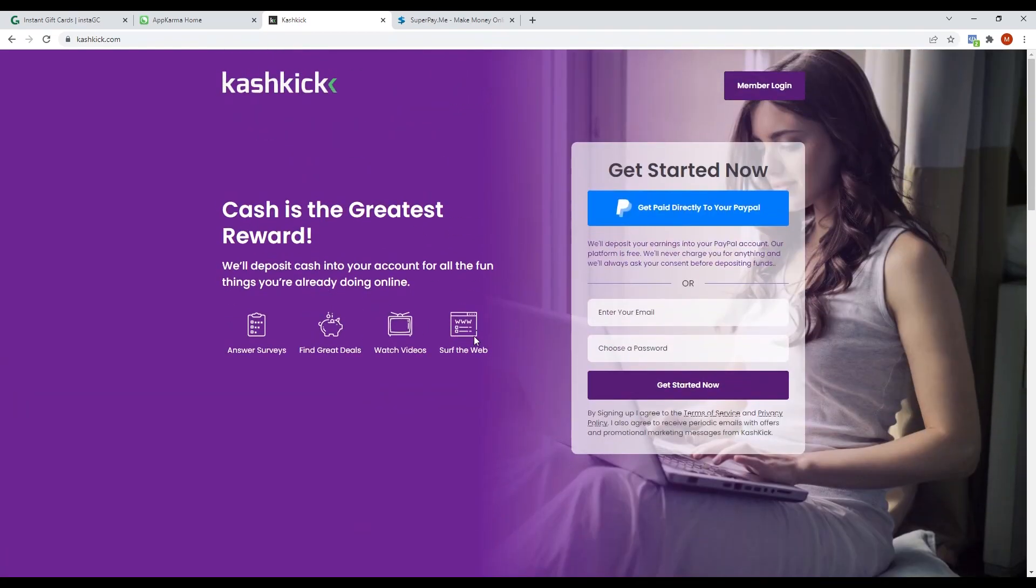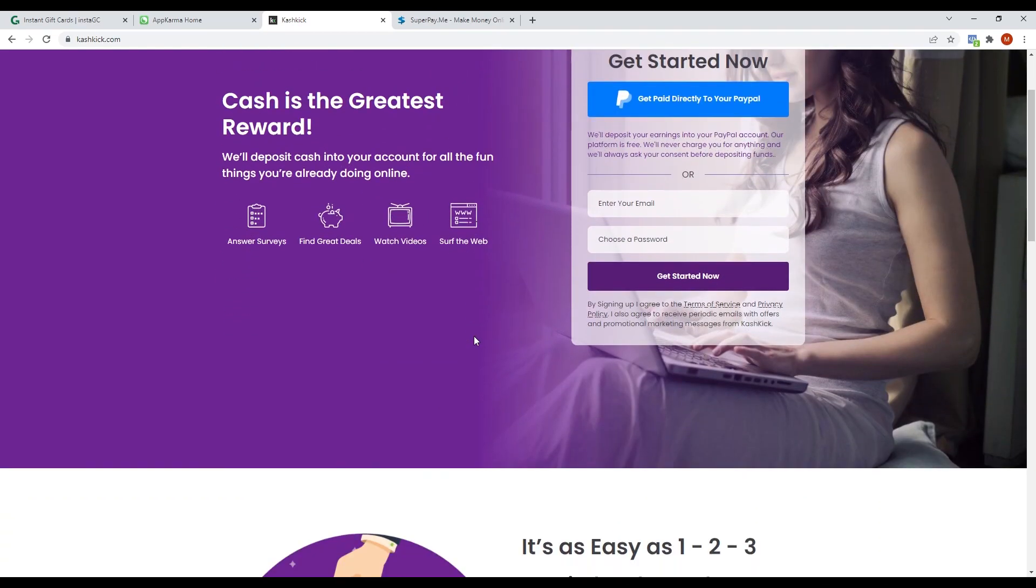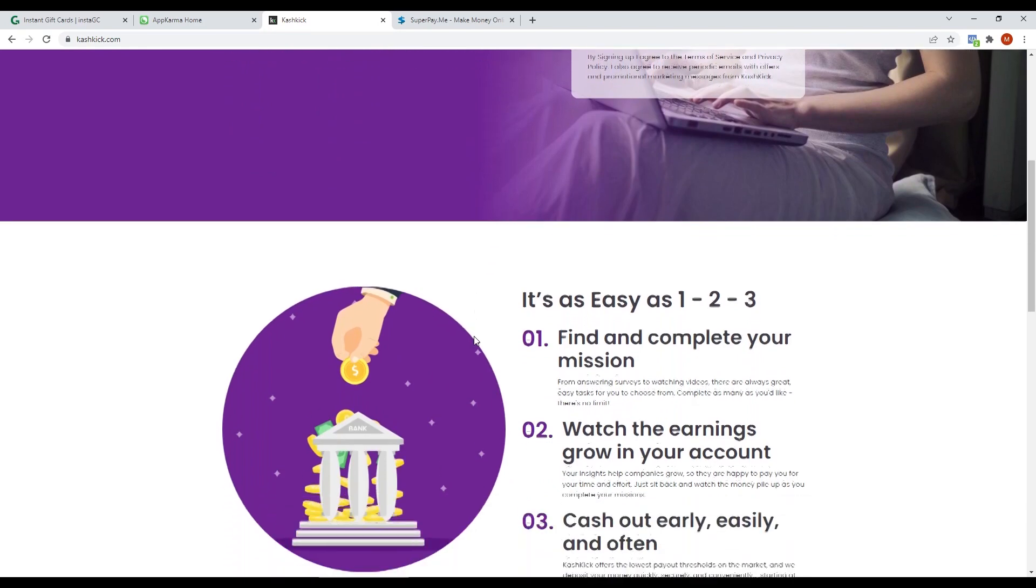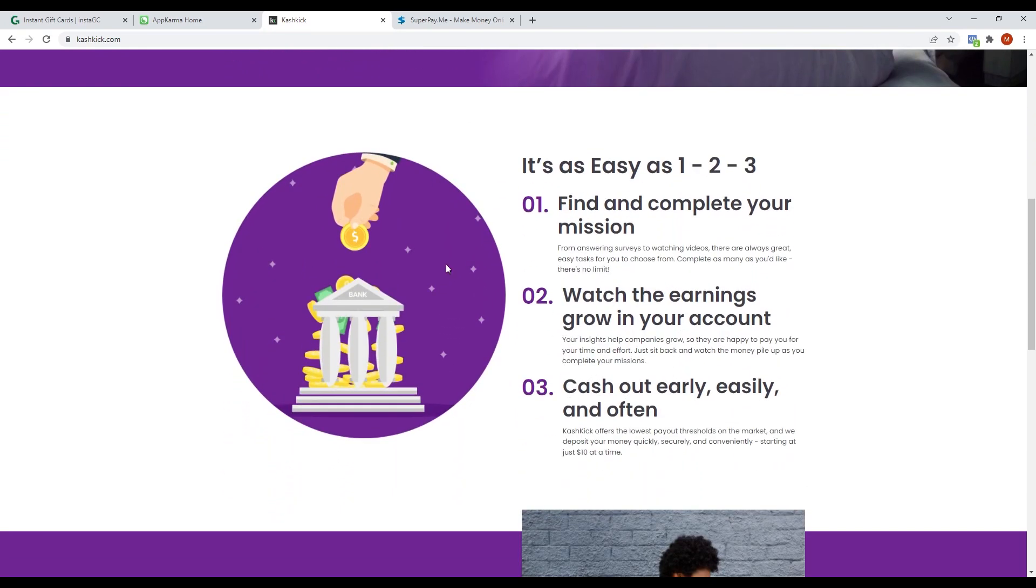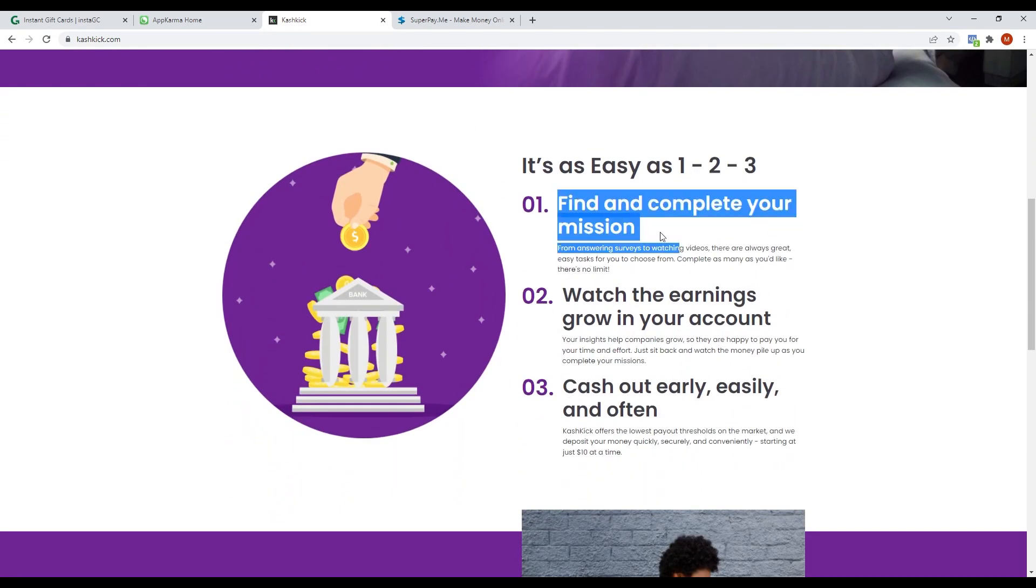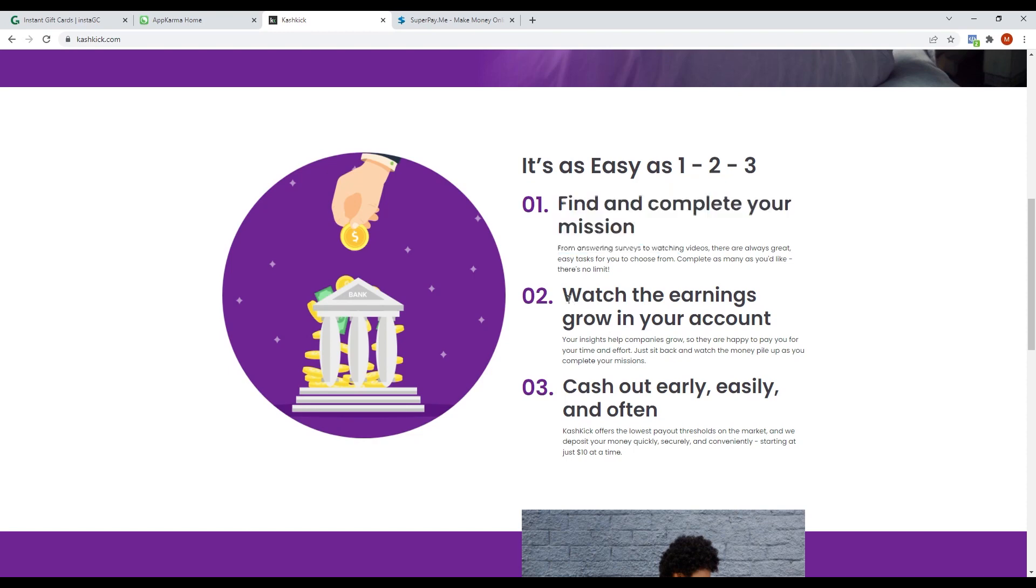Earning in Cashkick is as easy as one, two, three. First, you find and complete a variety of missions. You can answer surveys, watch videos, and do easy tasks available to choose from. Complete as many as you'd like because there is no limit. Second, watch the earnings grow in your account. Your insights help companies grow, so they're happy to pay you for your time and effort.